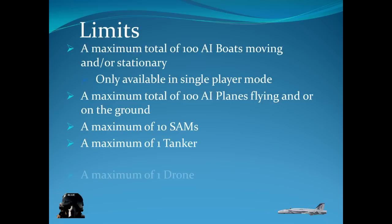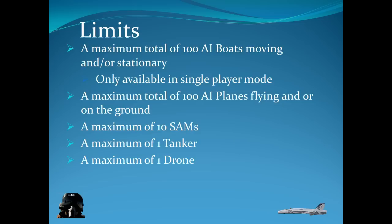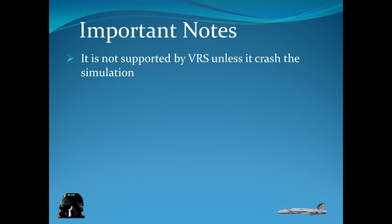One tanker. And one drone. So you have the possibility of having 212 targets in your session. In a single player session. And 112 in a multiplayer session. Don't know why you would. But it's good to know.